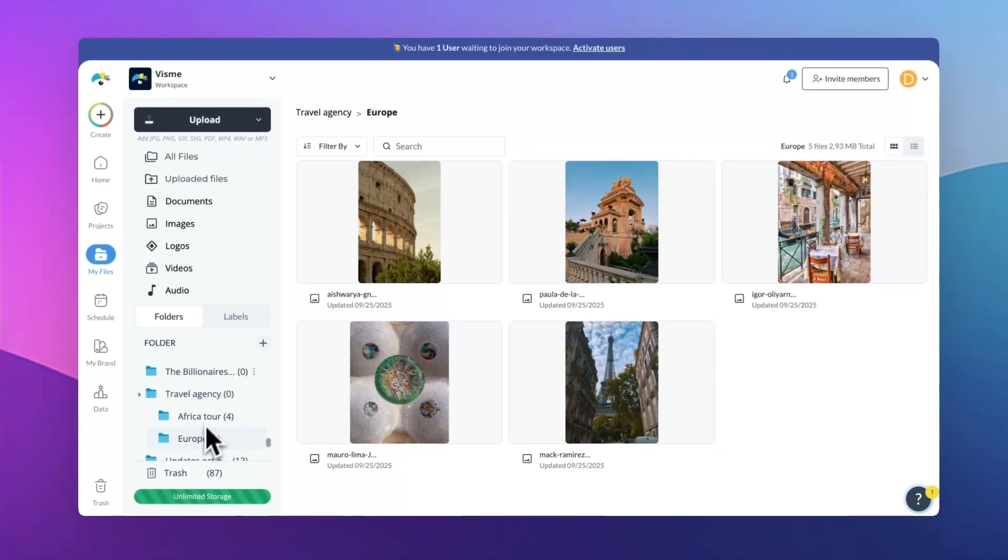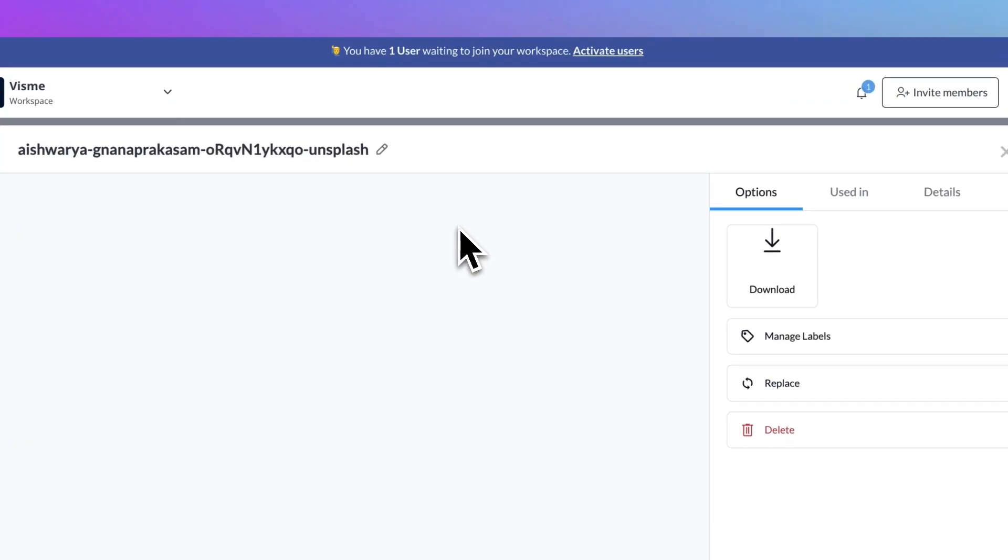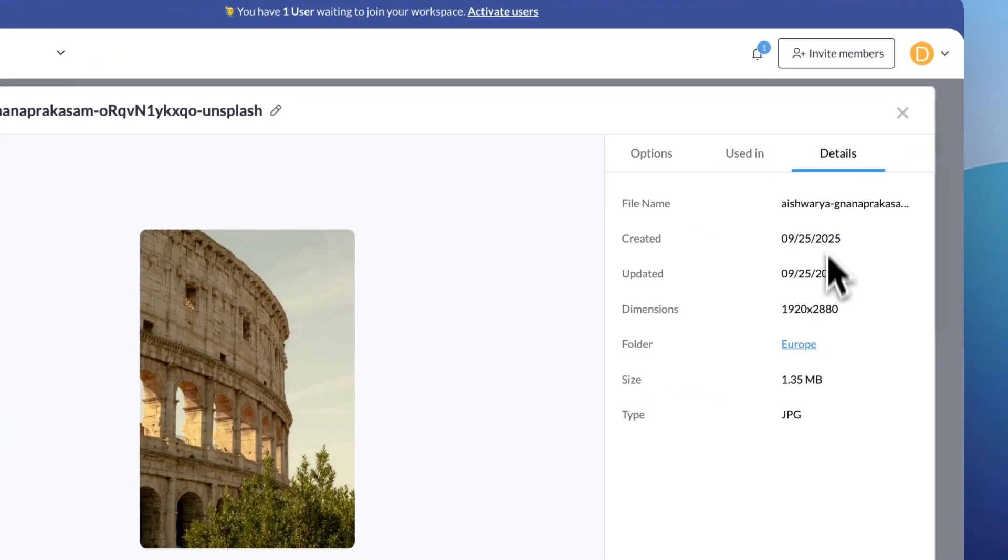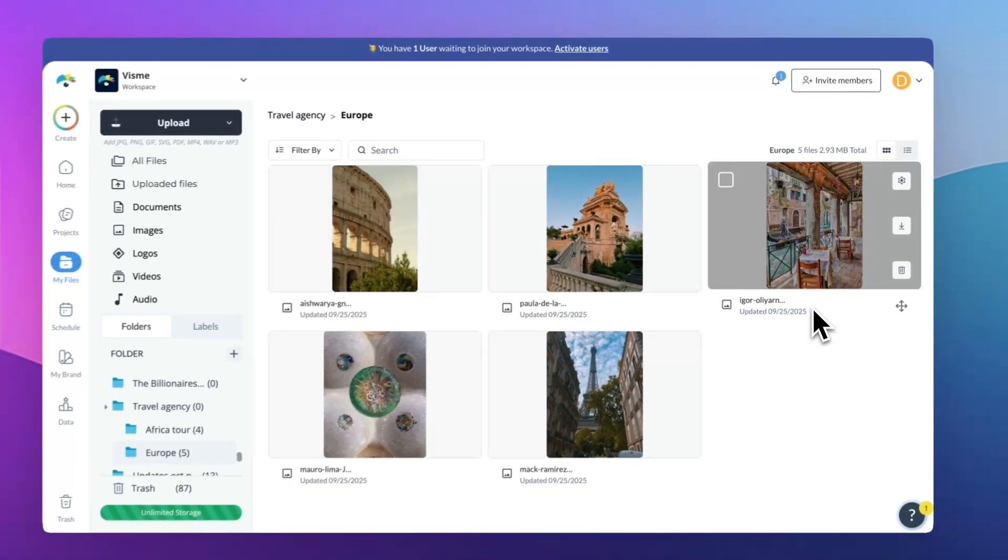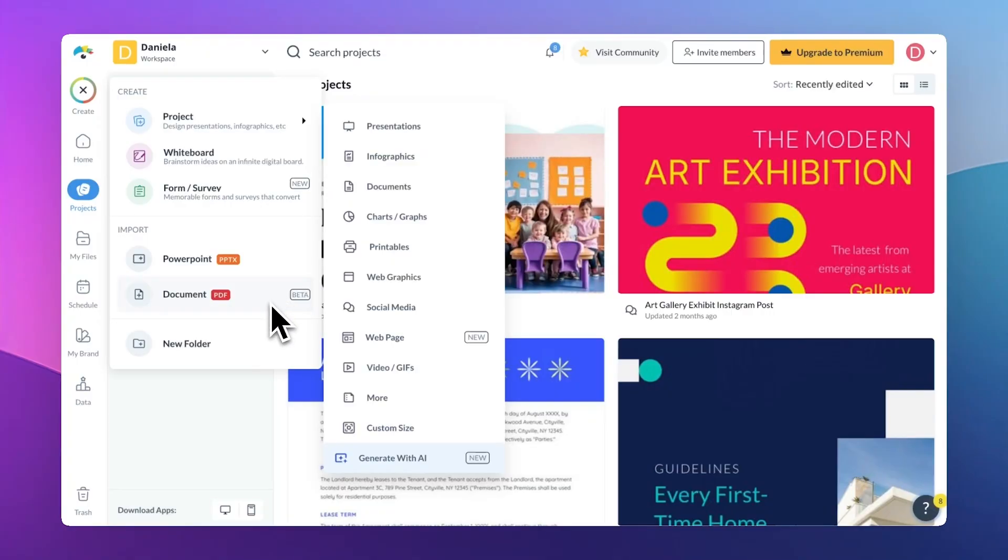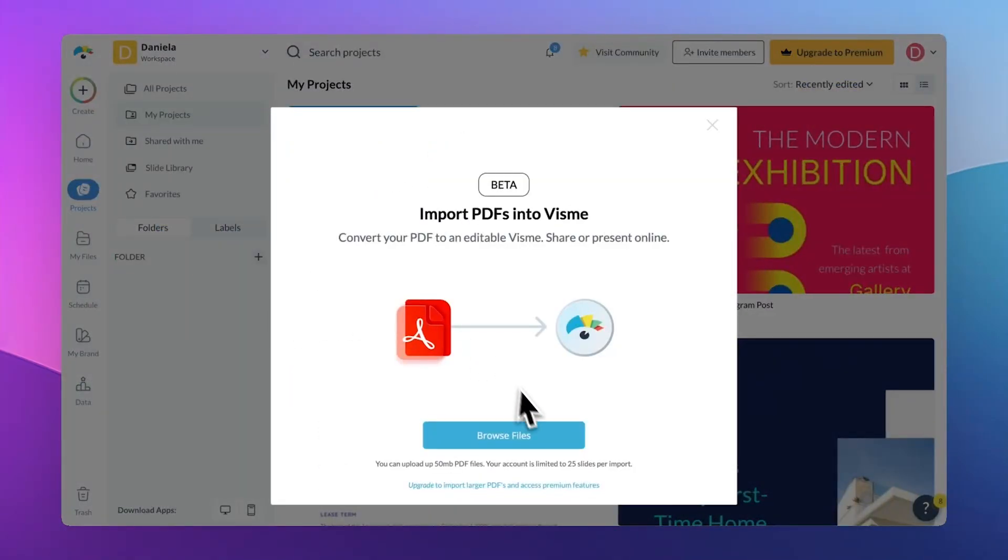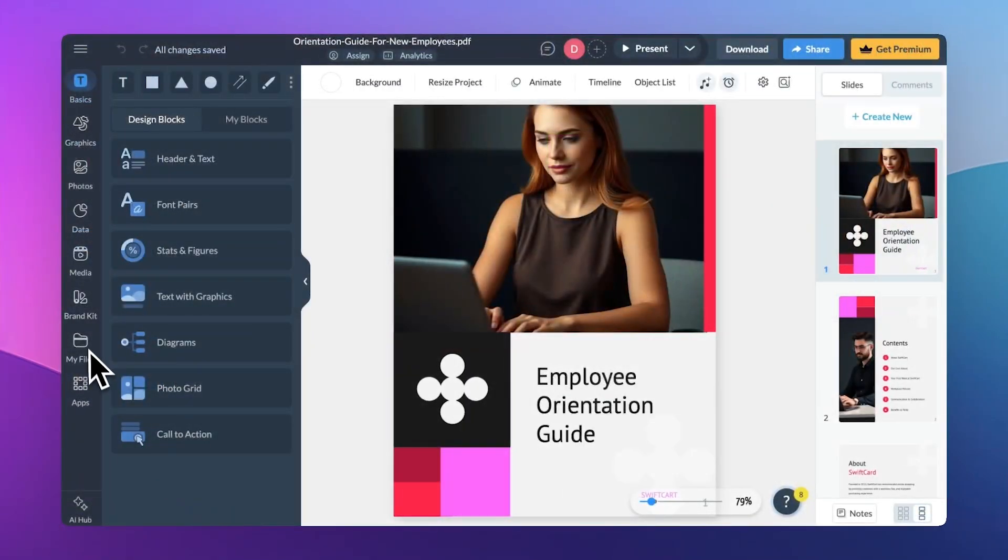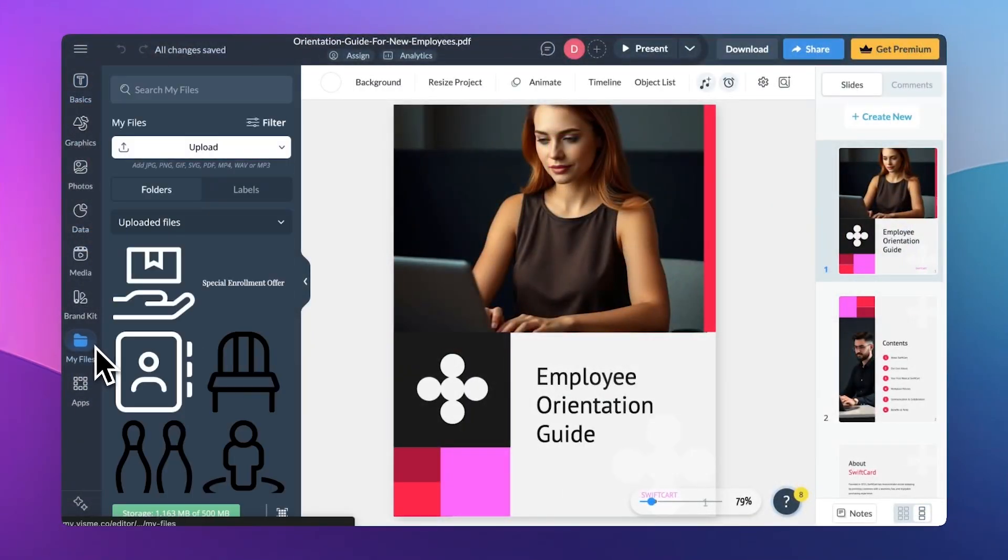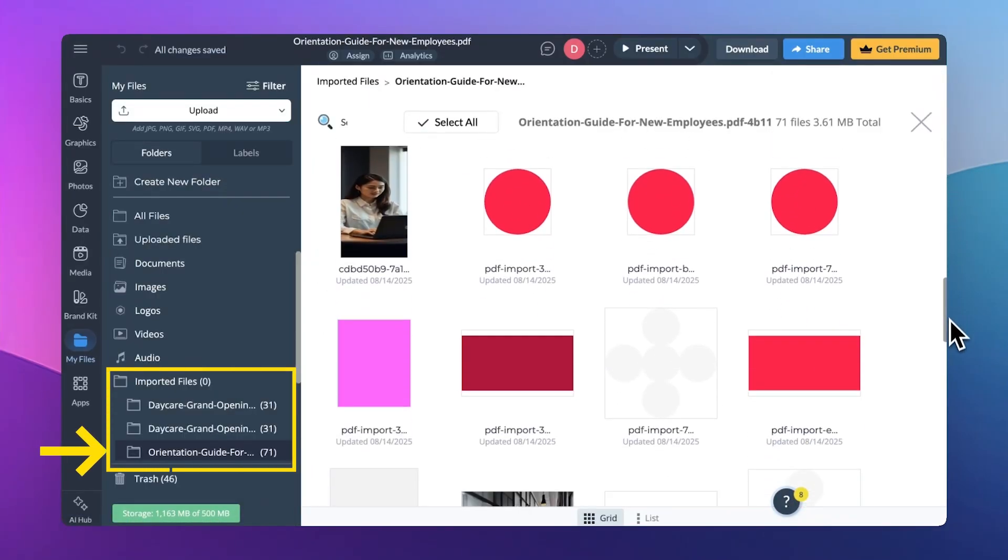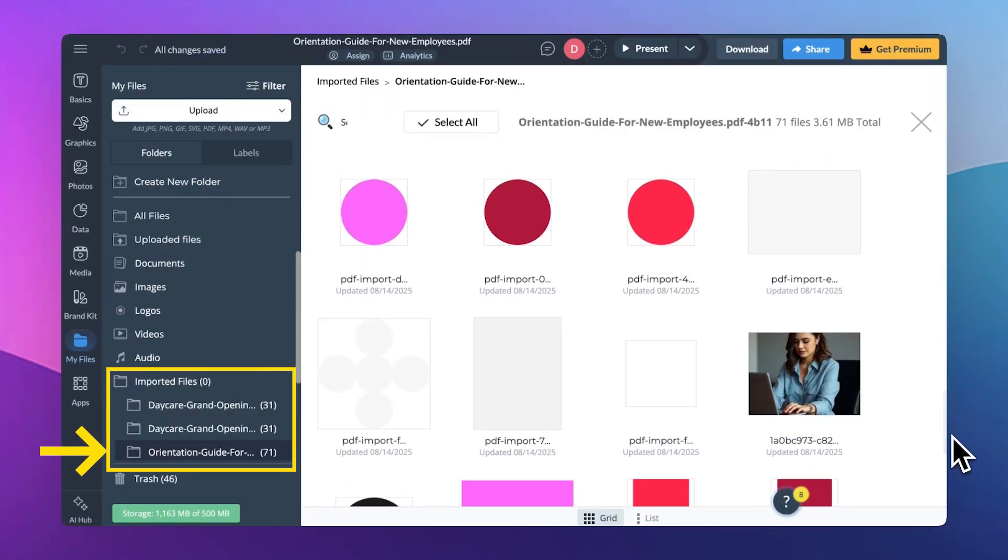In the file settings popup, you'll now see the name of the folder where your file lives. It's clickable, so you can jump right into that folder with a single click. And lastly, when you import a PDF file with assets, imported assets are now automatically organized into one folder. All these updates are designed to make managing your files more seamless and intuitive.